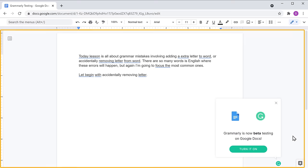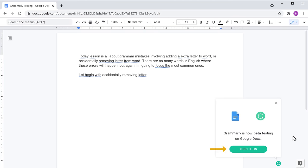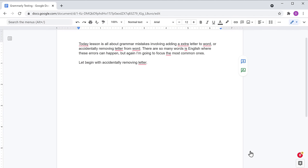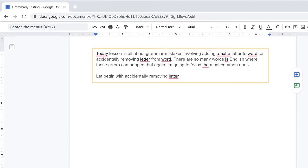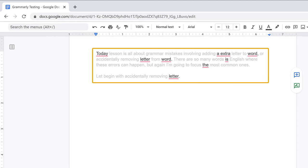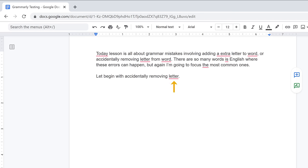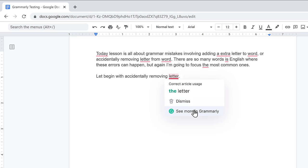So let's open any document. And here, click turn on. Now Grammarly will give suggestions for the words which can be improved. Just place the cursor over the word and click see more in Grammarly.